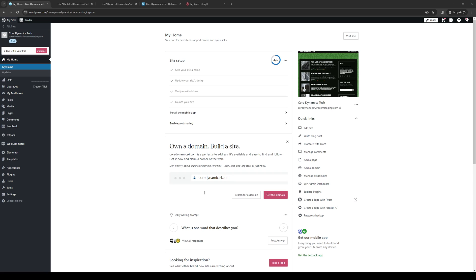Hey everyone and welcome back to the channel. So in today's video I'll be teaching you guys how to add HTML tags to the widgets and elements within your WordPress website using the Elementor plugin from scratch. So without further ado, let's dive right in.